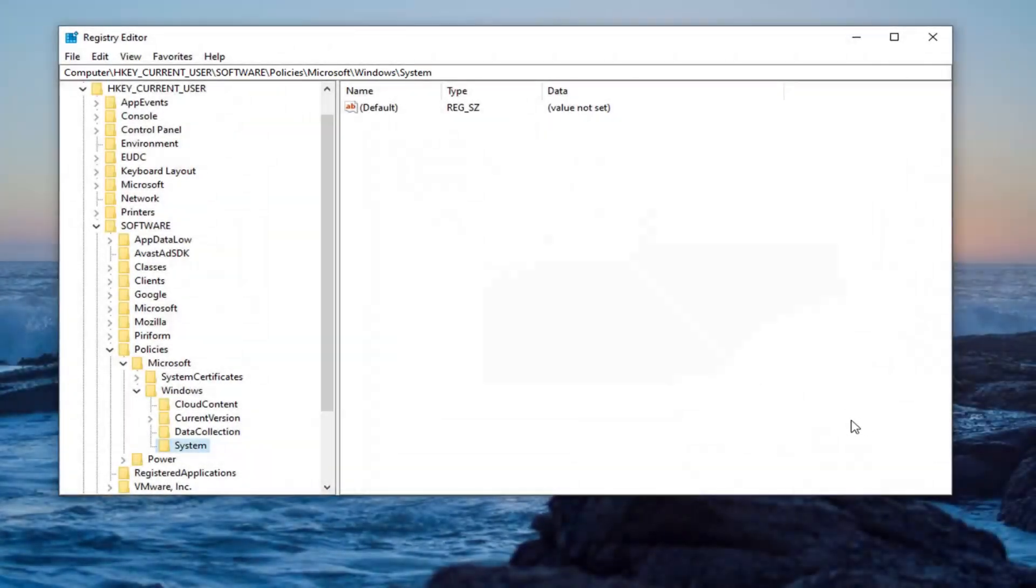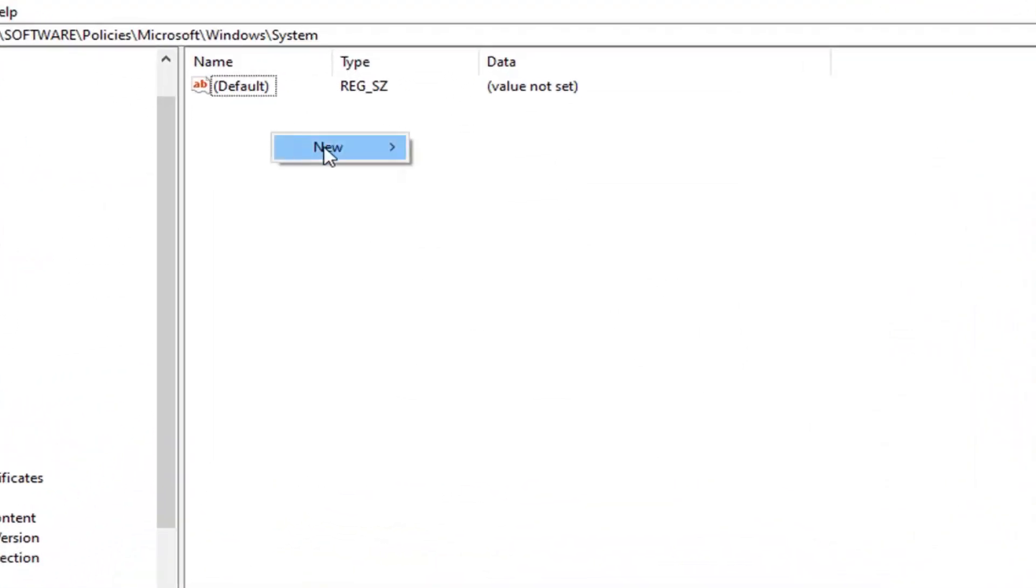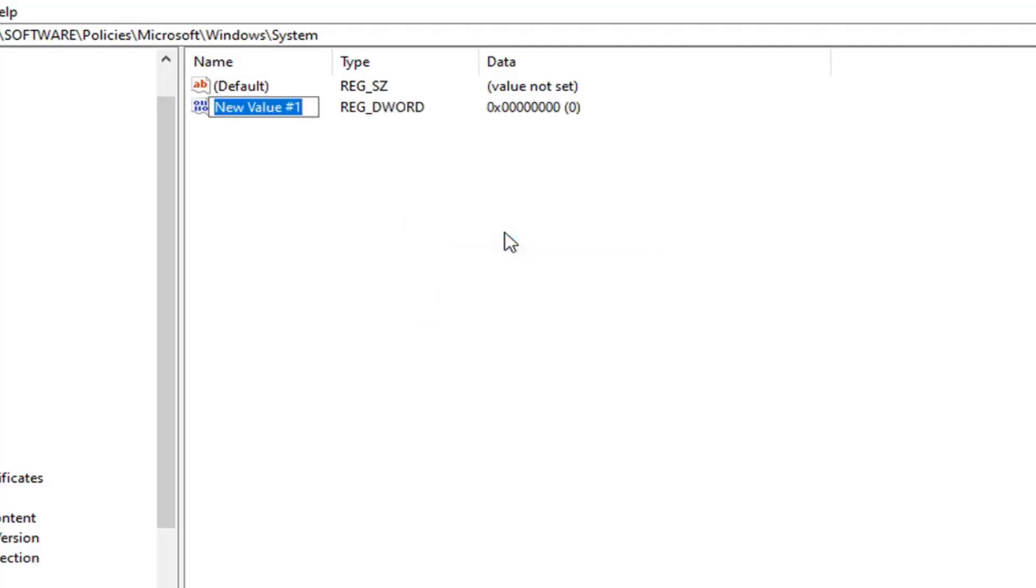Now on the right side, you want to click inside of a blank area. Right-click. Left-click on New and then select D-Word 32-bit value. Type in Disable Registry Tools.